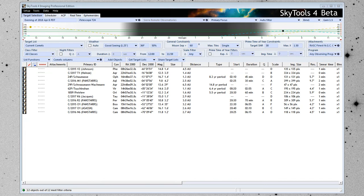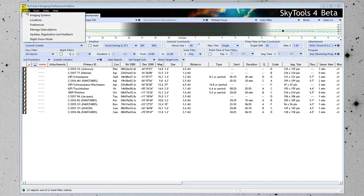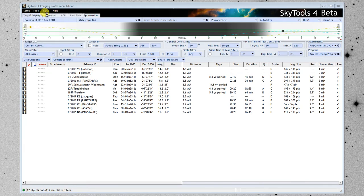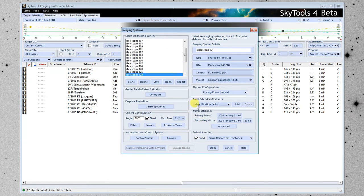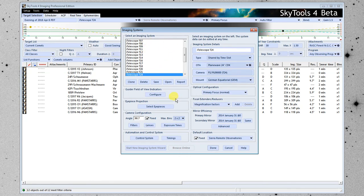The first thing you need to do when you start SkyTools is to create your imaging systems. We go up to Setup up here, click Imaging Systems, that brings up the dialog. There will be some shipped with the software, so there will be some already here, or at least one.